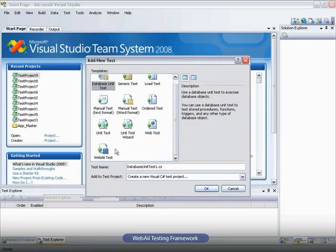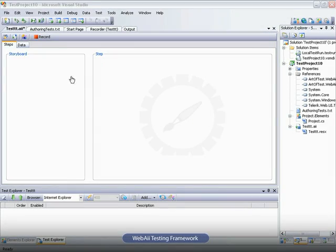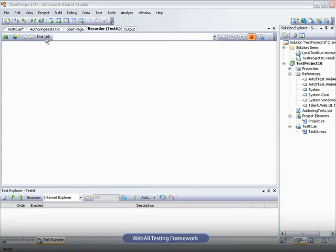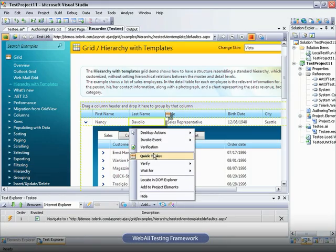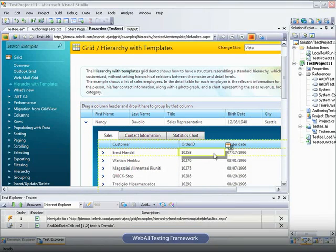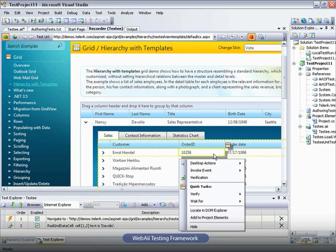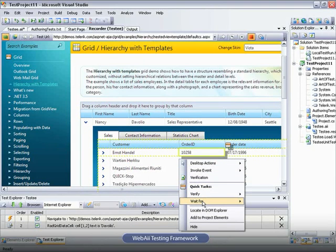If you want to automate, execute, and debug tests without leaving the familiar Visual Studio environment, then you should try Telerik WebUI Test Studio.